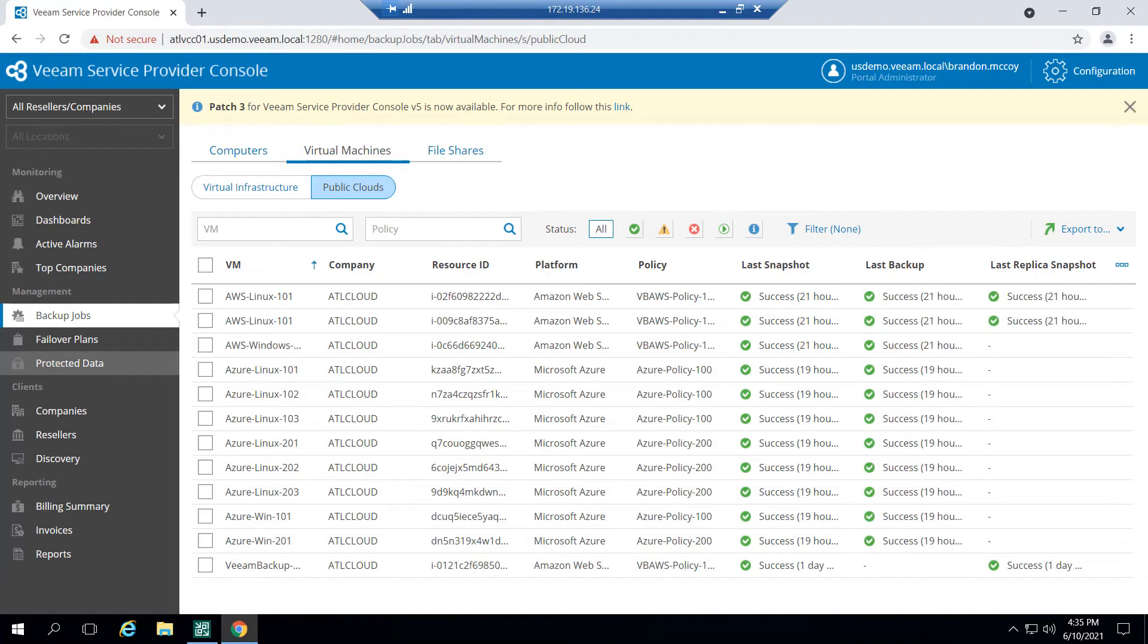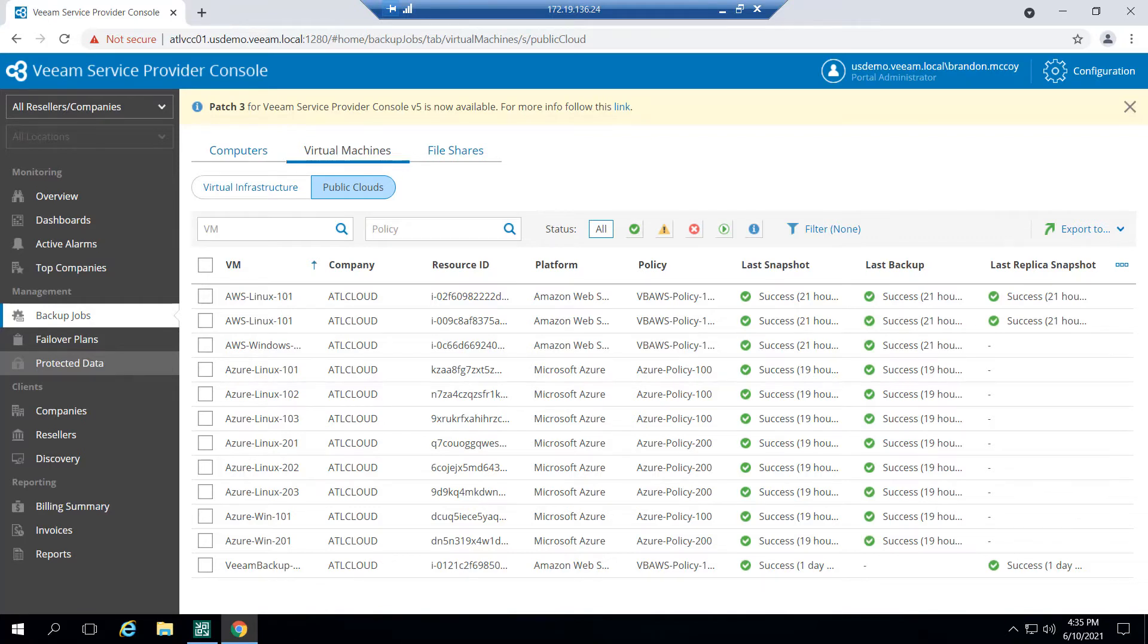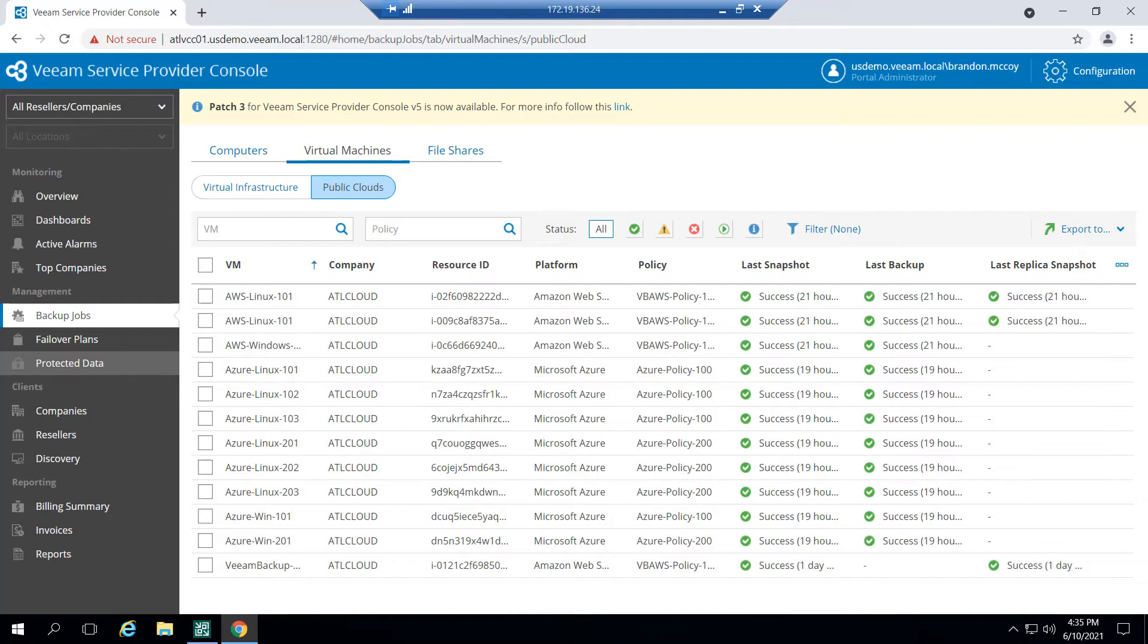Veeam does offer native backups for AWS and Azure that currently integrate with this console. So now Veeam backup for Azure and Veeam backup for AWS are separate products. And on their own, they do not integrate with the service provider console. However, you can tie in Veeam backup for Azure AWS workloads to an instance of Veeam backup and replication 10A or later, and then tie in that Veeam backup and replication instance to the console, and it will relay that information for you.